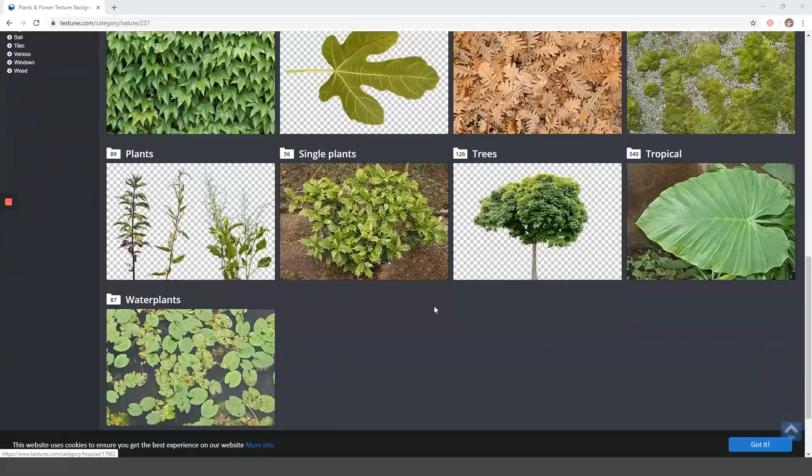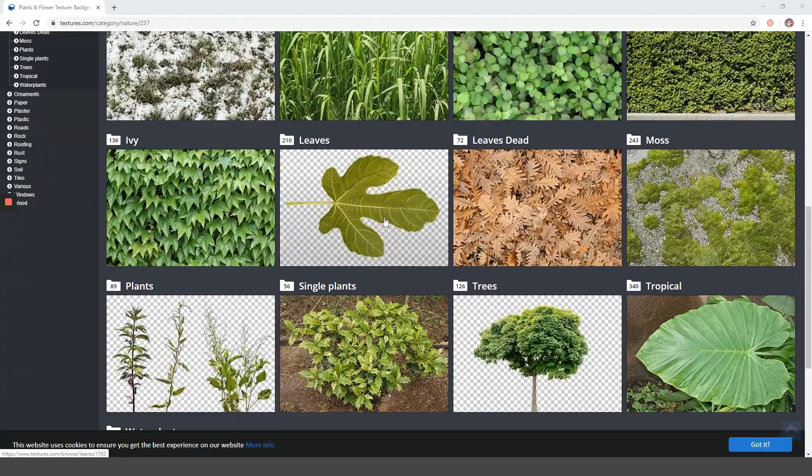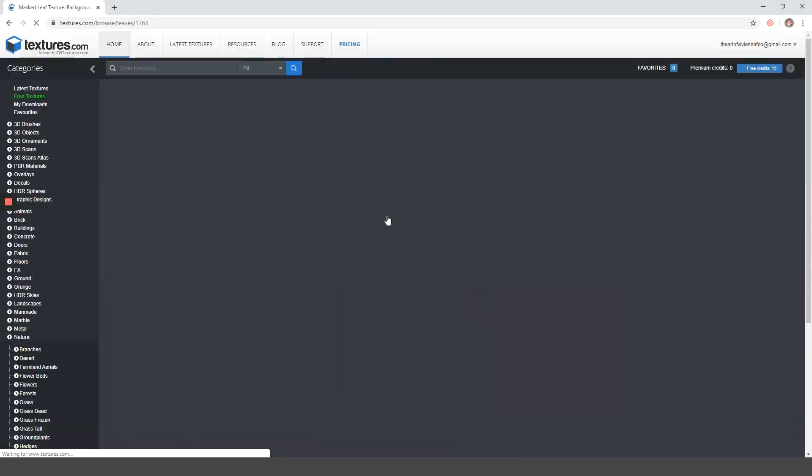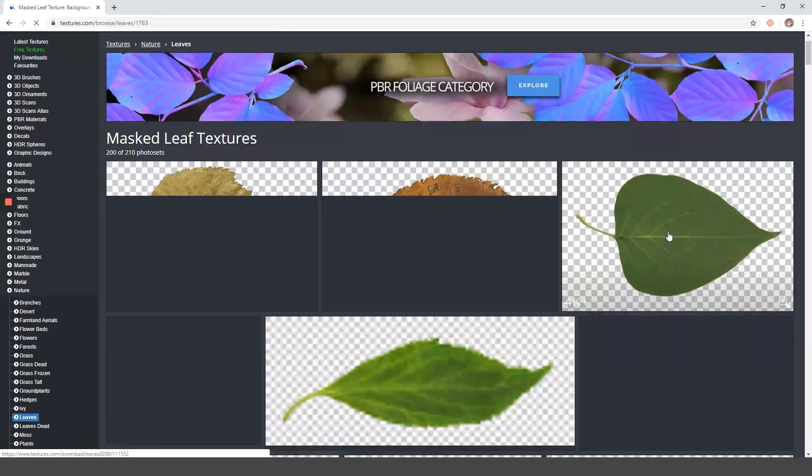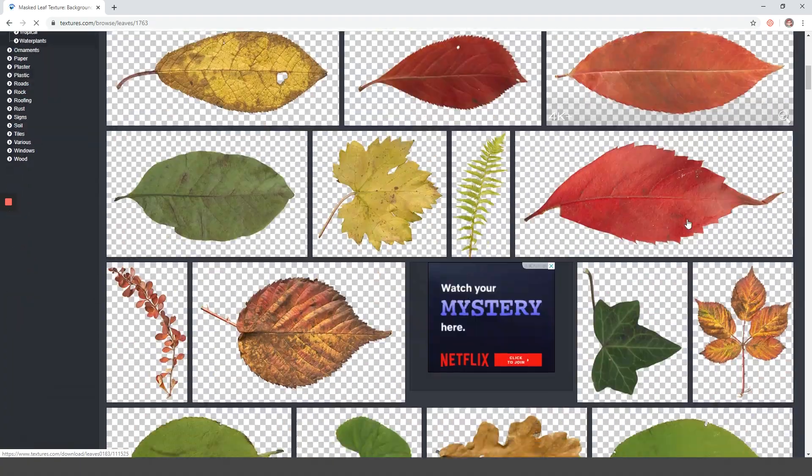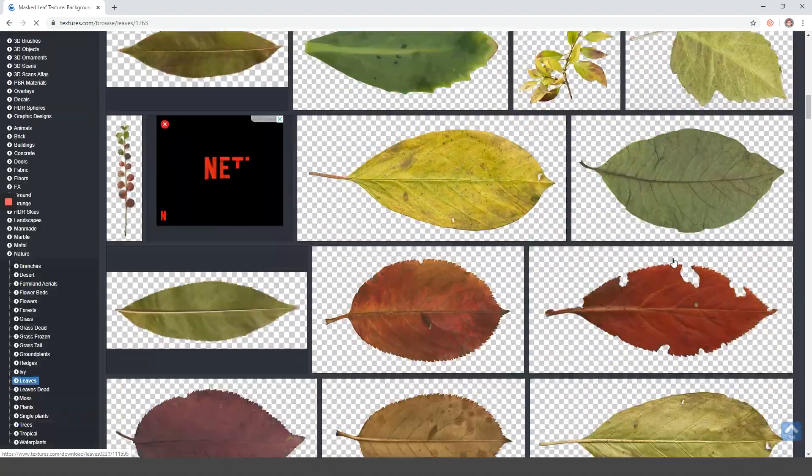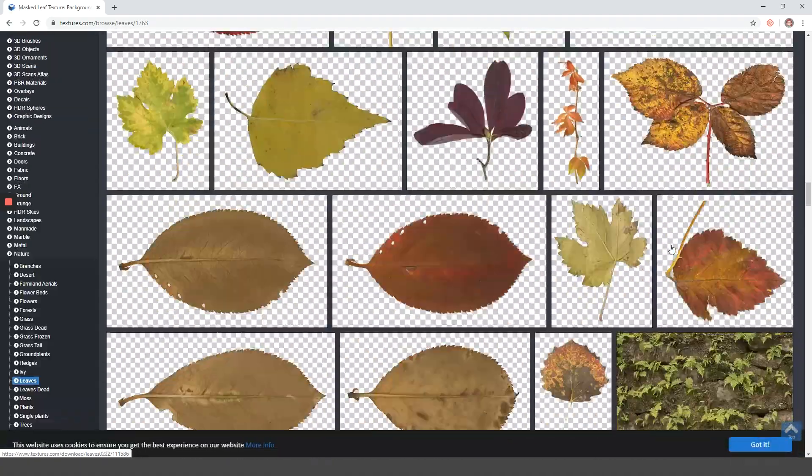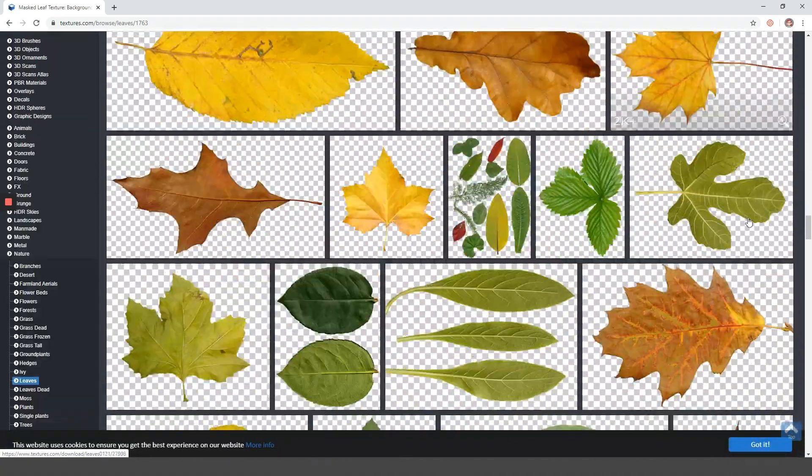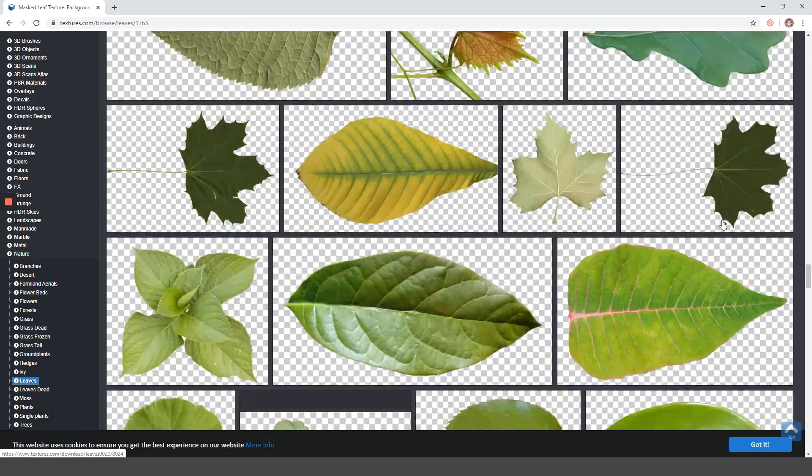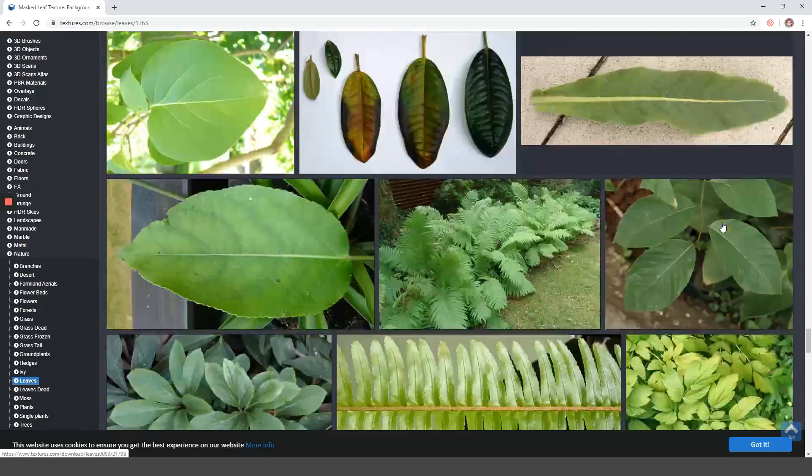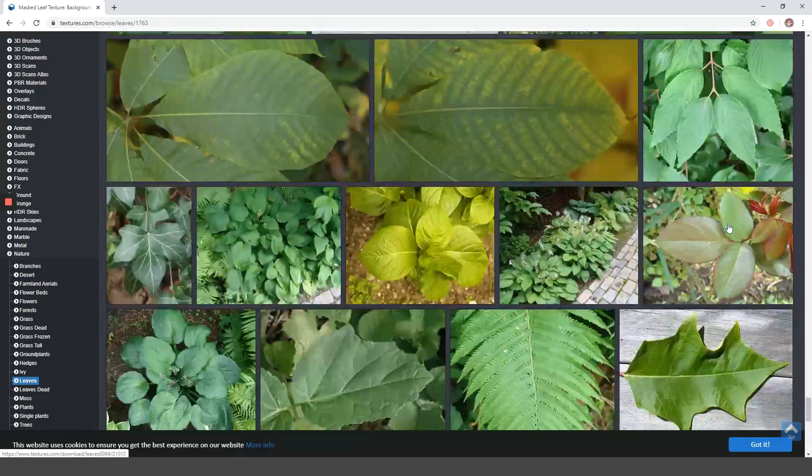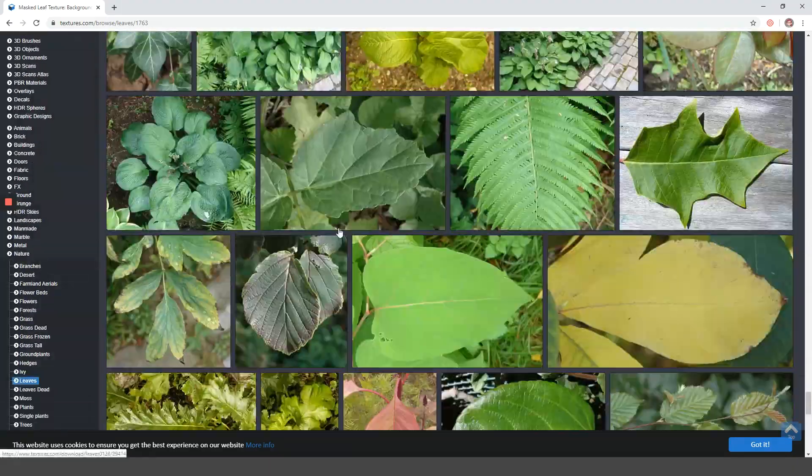Before we start modeling, we have to find our leaf texture. There are resources available online that you can download from, but I can't seem to find the leaf that I like, so I thought why not create my own texture.